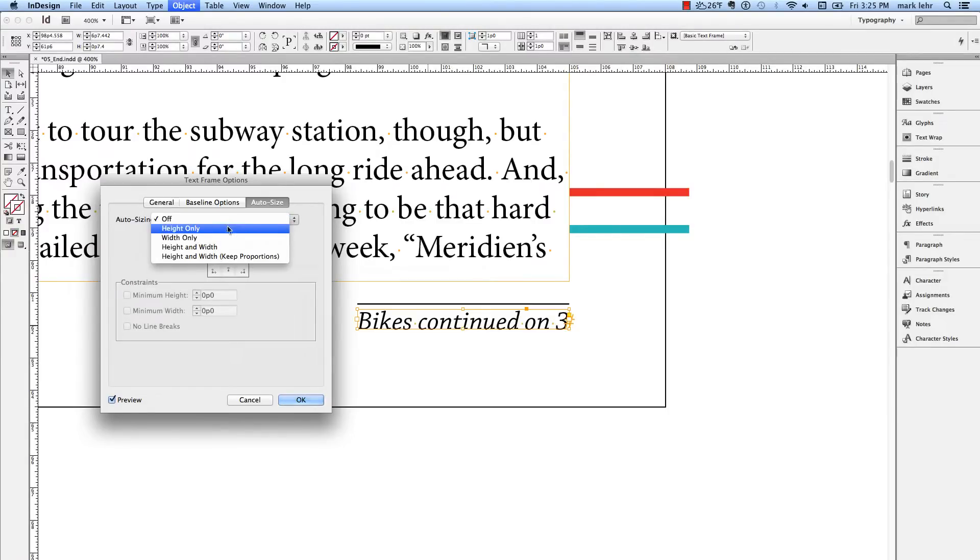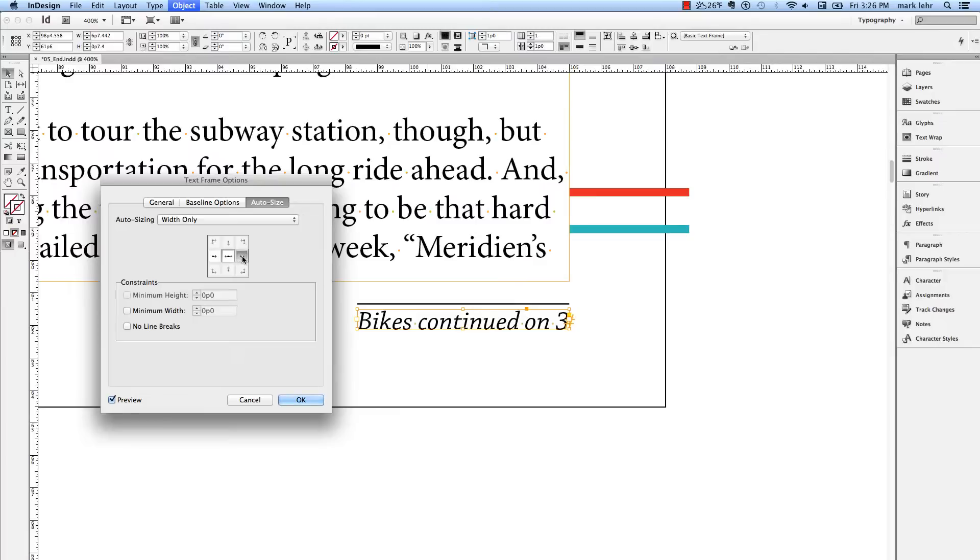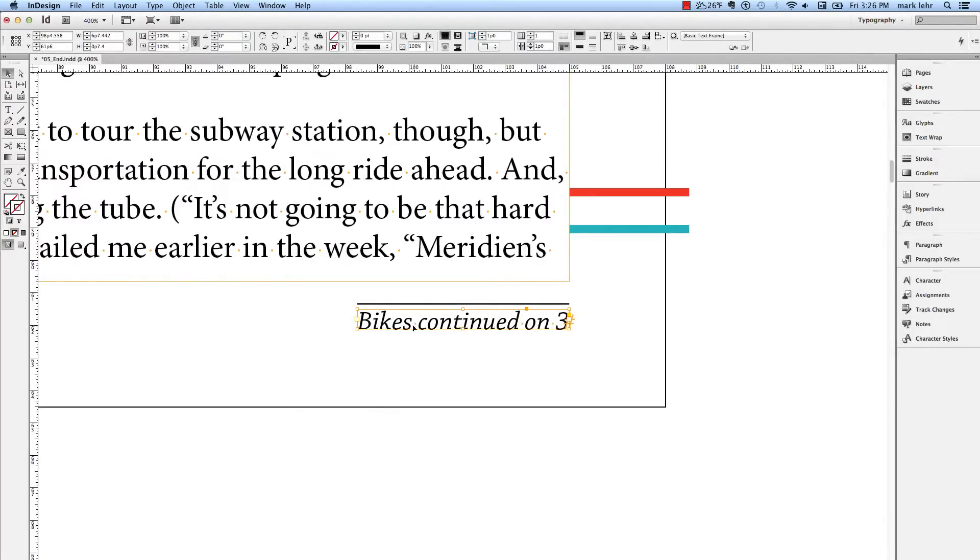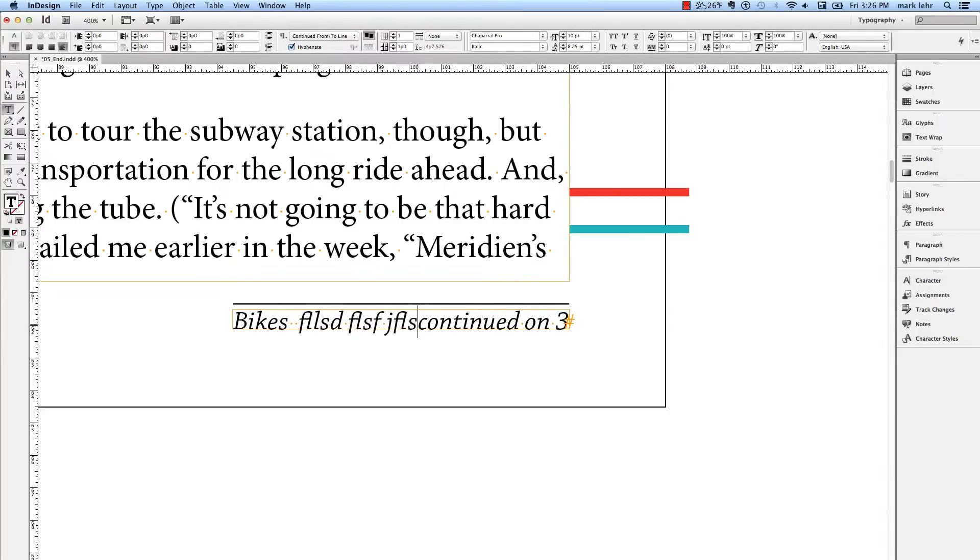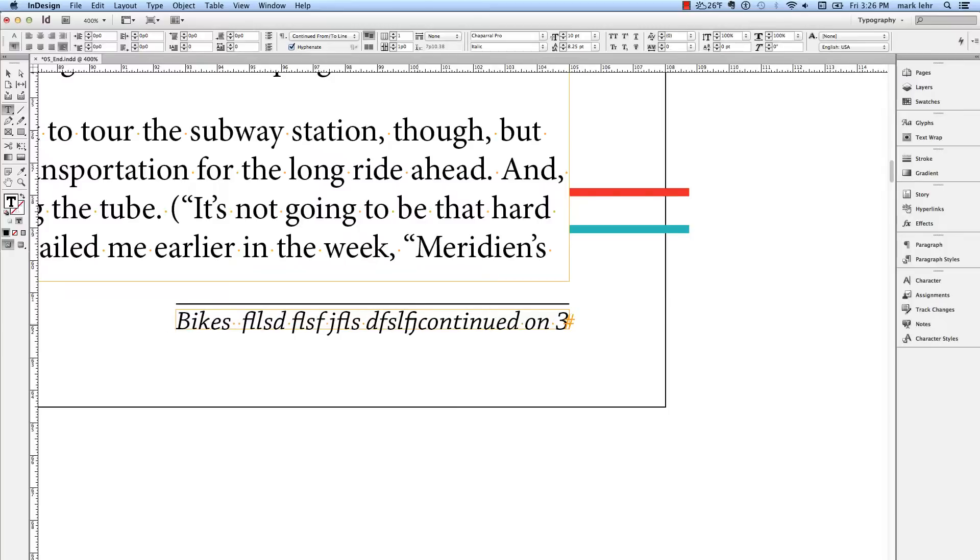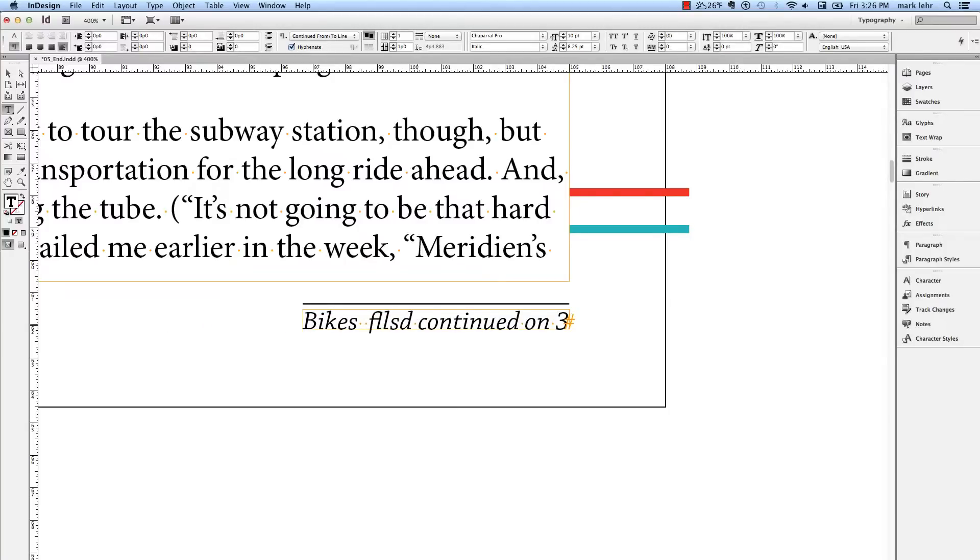You see the little arrow here pointing back to the left. I'm going to turn that on. So now if I type in here and add some text, this will dynamically change its width. So I'll delete that.